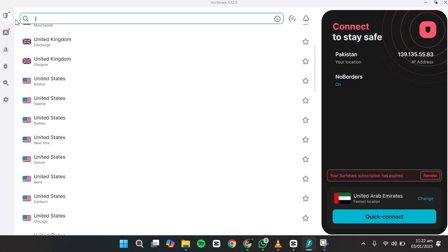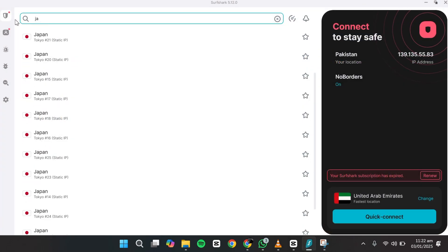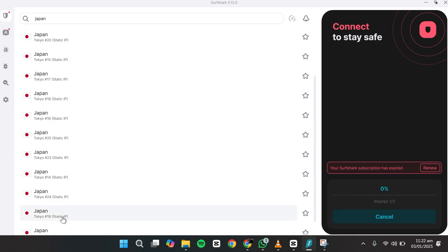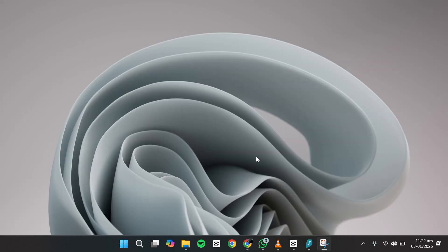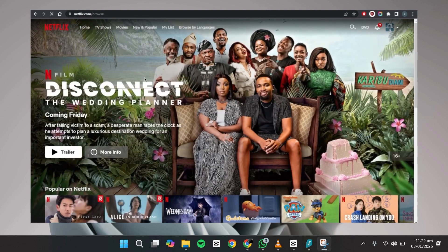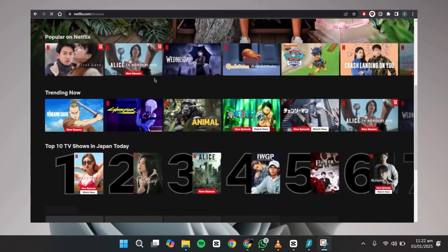For example, if you want to watch an anime series that has six seasons in Japan but only two seasons in your country, simply open Surfshark, select Japan and connect to a Japanese server. Refresh the Netflix page and you'll find the additional seasons available to stream.